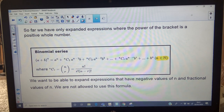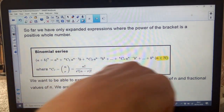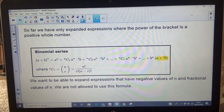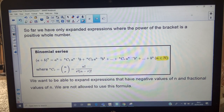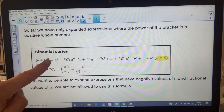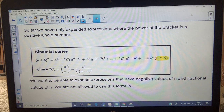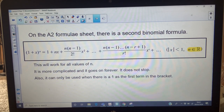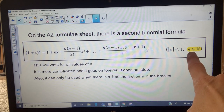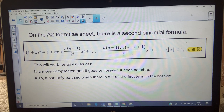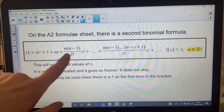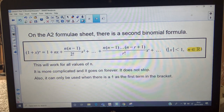So far we've only expanded expressions where the power of the bracket is a positive whole number. In the formula, that's what this means — that the power n is a member of the set of natural numbers, which are positive whole numbers. What we want to do in Year 13 is to be able to expand expressions where n is a negative power or a fractional power. You're not allowed to use this formula — it's a total non-starter. Underneath that formula you've been using is another one that we use in Year 13. It's a second binomial formula and it will work for all values of n — any real number: decimals, negatives, positive whole numbers. But you just wouldn't use it for positive whole numbers because it's more complicated and it goes on forever.